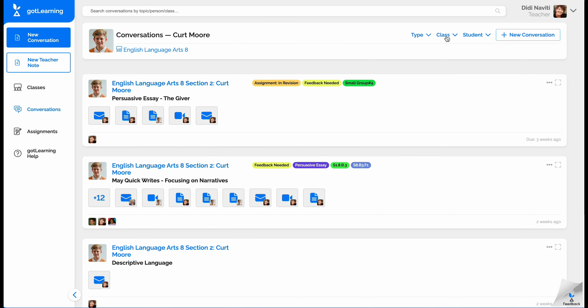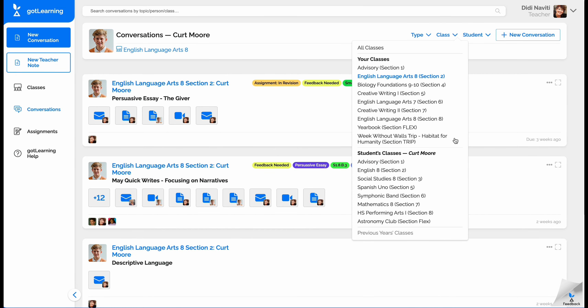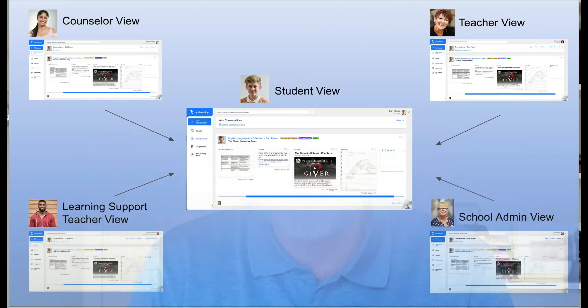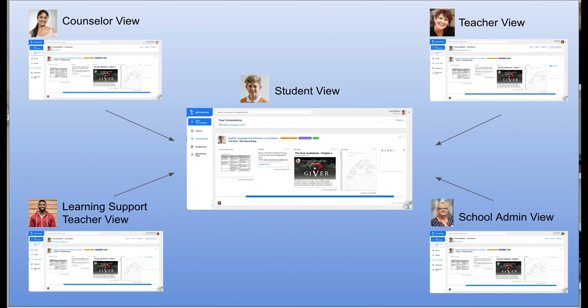We believe that students do not belong to just one teacher — they belong to the whole school. So we have built Got Learning to break down the four walls of the physical classroom. Teachers can view what their students are doing in their other classes and even view the students' conversations from previous years' classes. Classrooms can have multiple teachers. Special educators can easily see and participate in all of their students' classes — and this is not just for special educators, but for instructional coaches and counselors as well.